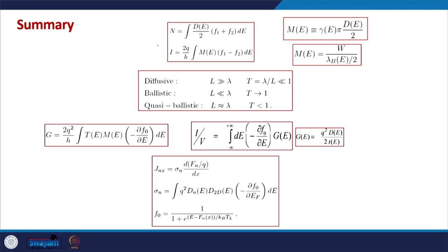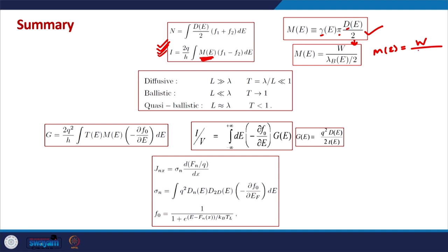Let us quickly review what we did in the last few classes. From the general model of transport, we deduced the steady state electronic population and steady state current. There is an important term known as the number of modes, given by gamma pi d by 2, which depends on the density of states, energy broadening, and pi constant. For a 2D channel, the number of modes is essentially W divided by lambda_b by 2, where lambda_b is the de Broglie wavelength of the electrons — meaning it is the number of half-wavelengths that can fit into the 2D conductor, essentially the conducting pathways in the device.